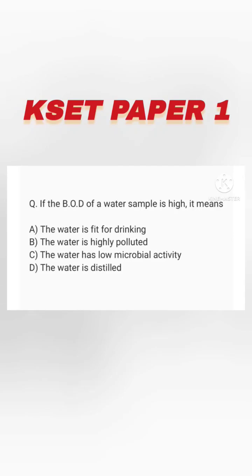If the BOD of a water sample is high, it means: the water is unfit for drinking, the water is highly polluted, the water has low microbial activity, or the water is distilled. Option B, the water is highly polluted, is right.